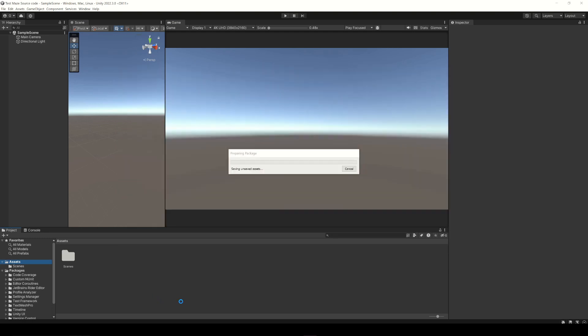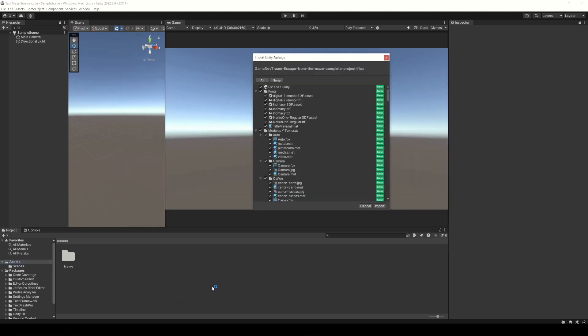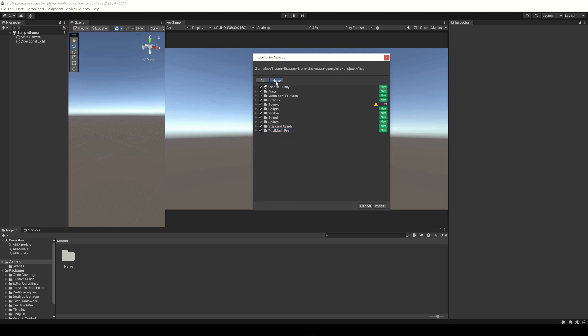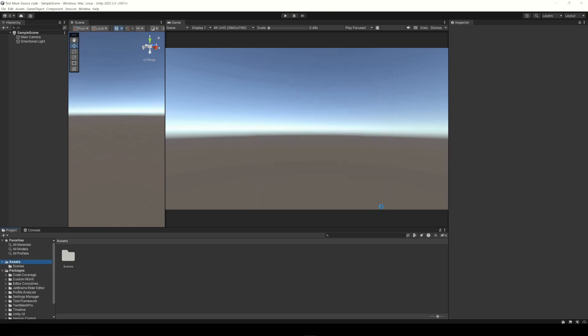When we import a package this window will appear where we can choose which assets of the package to add. In this case I select everything and click on import.